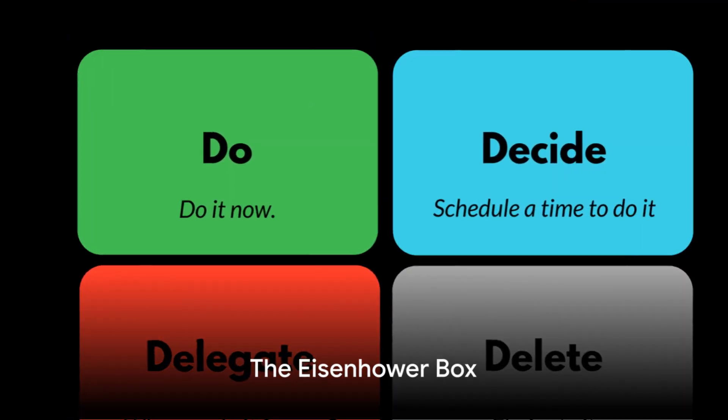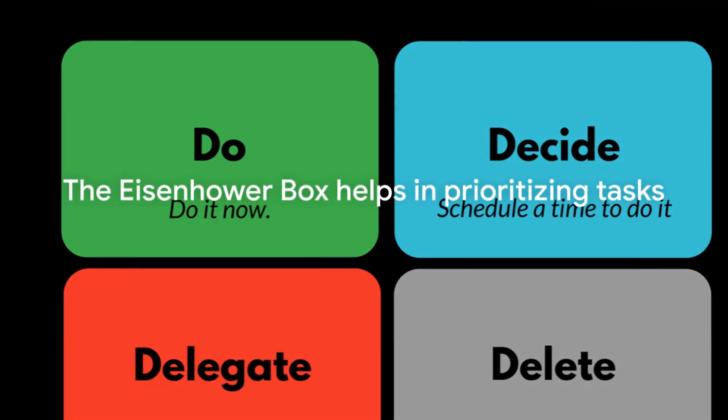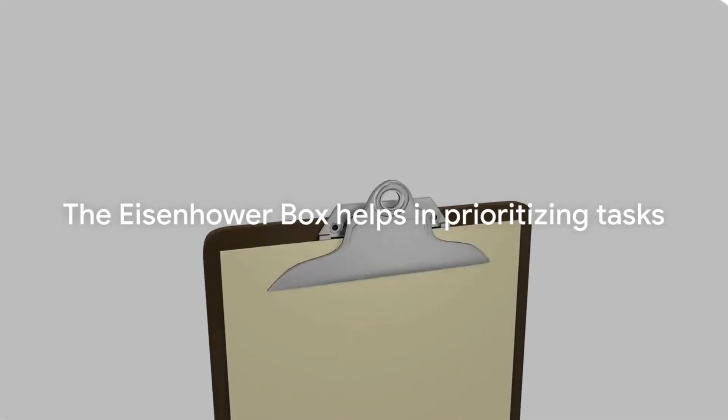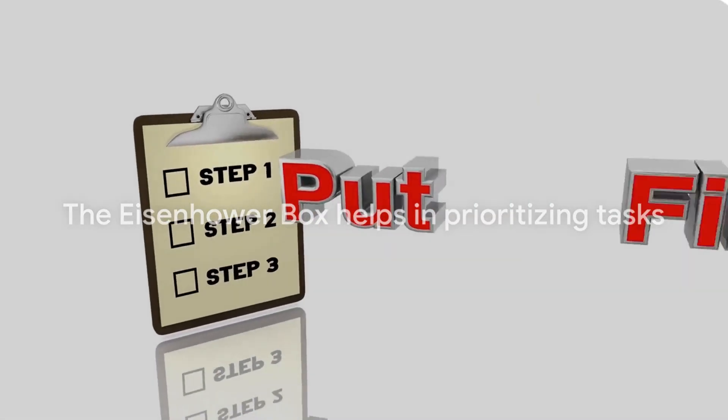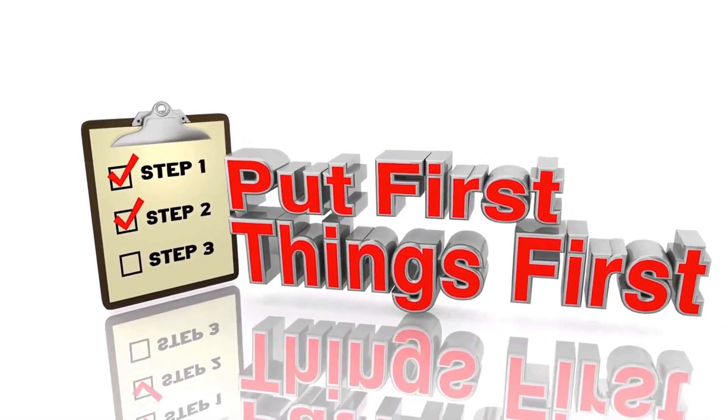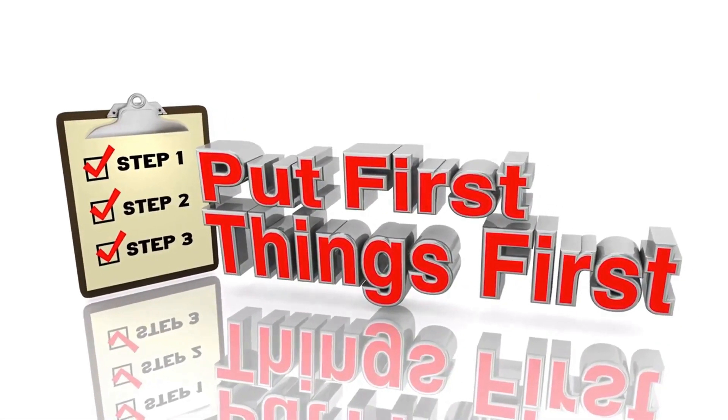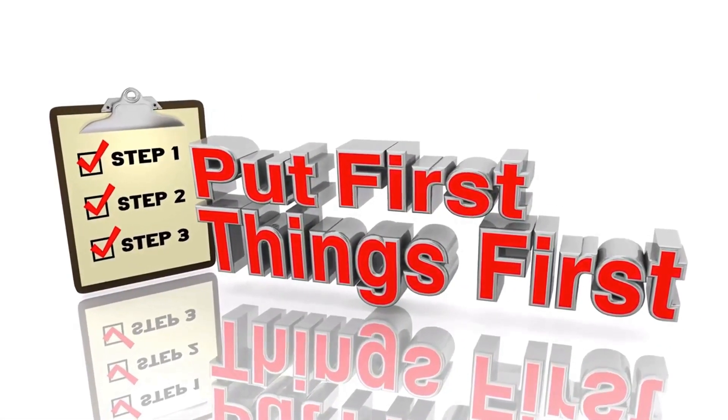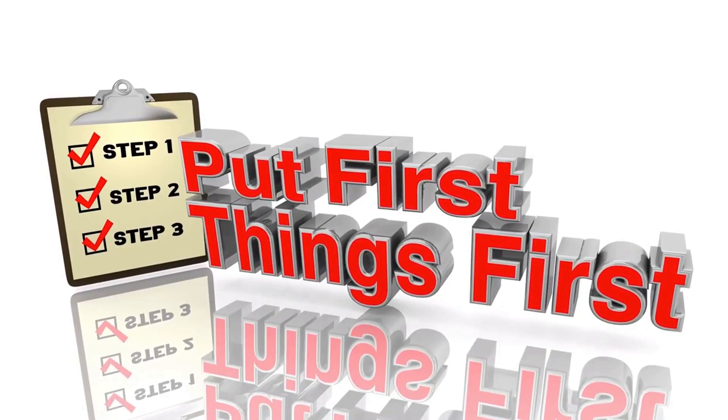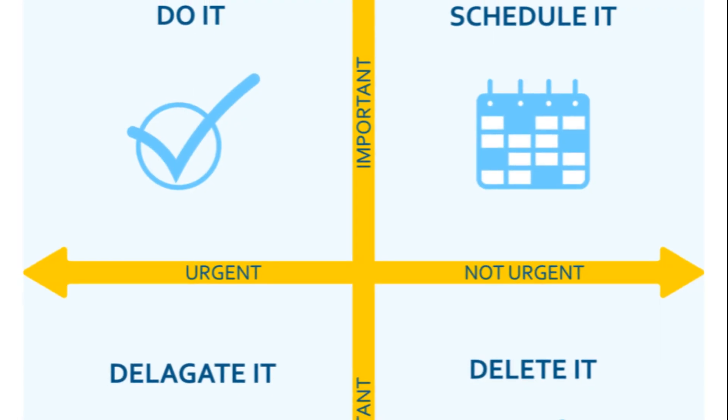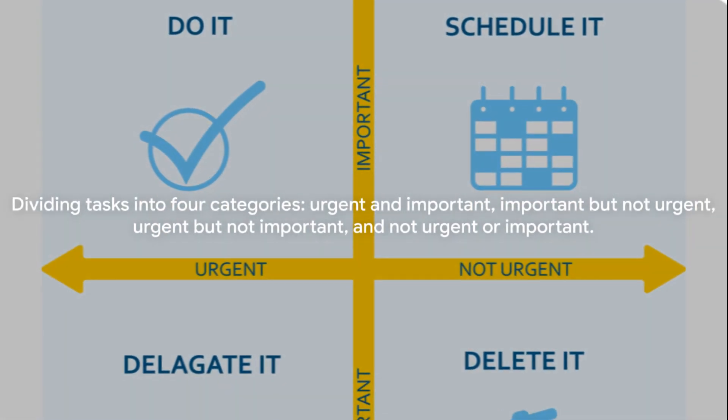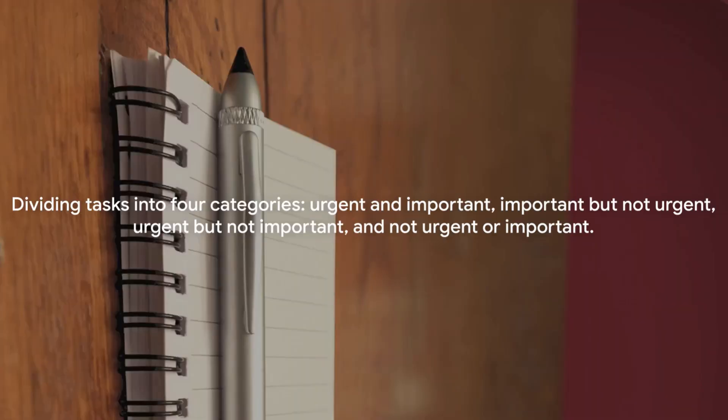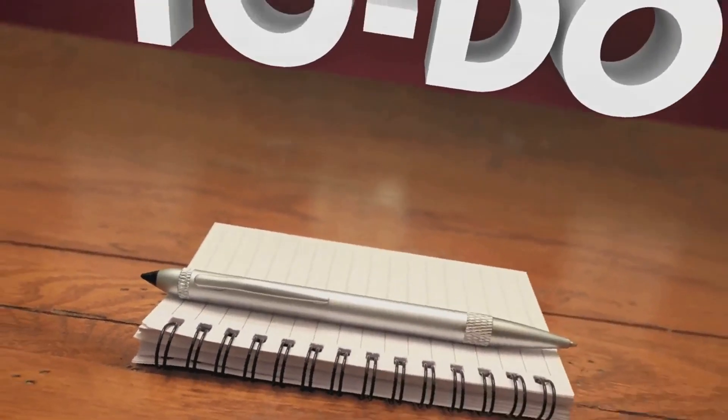Third on our list is the Eisenhower box. Named after President Dwight D. Eisenhower, this method involves dividing tasks into four categories: urgent and important, important but not urgent, urgent but not important, and not urgent or important. This helps in prioritizing what to do first and what can wait.